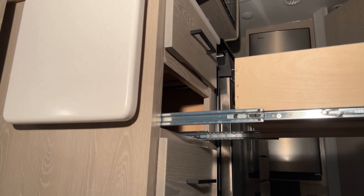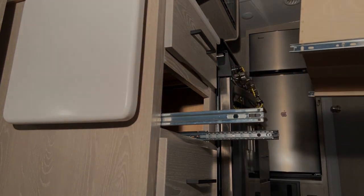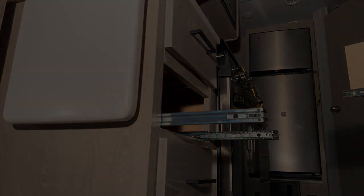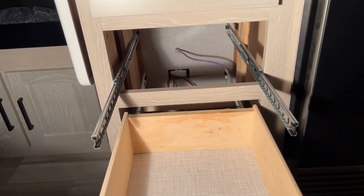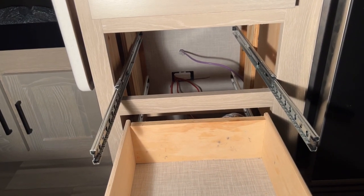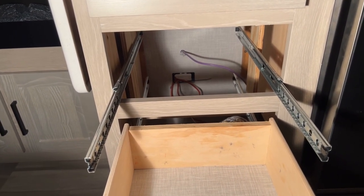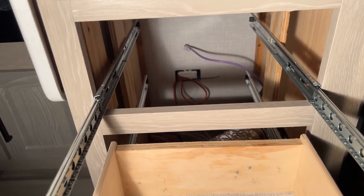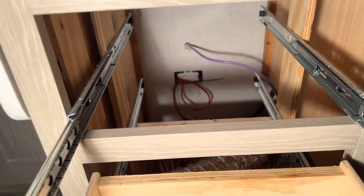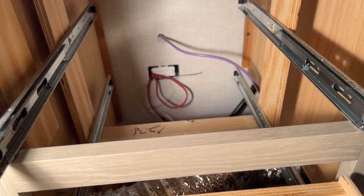So what's nice is you can just pull it out like so. Having the cabinet drawer out sometimes is helpful for doing some inspecting.